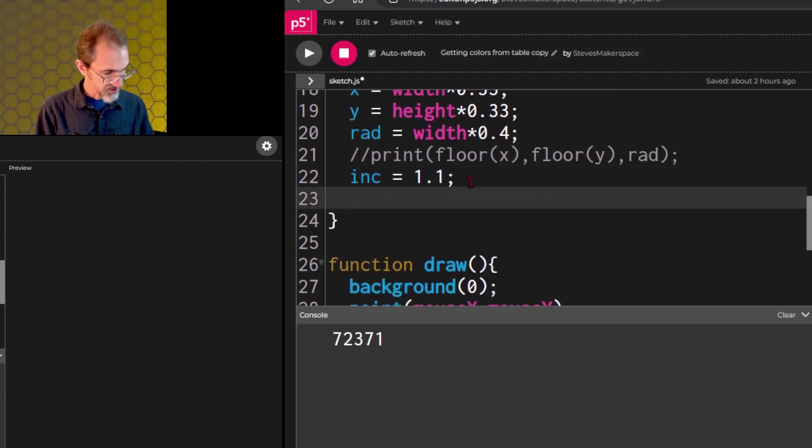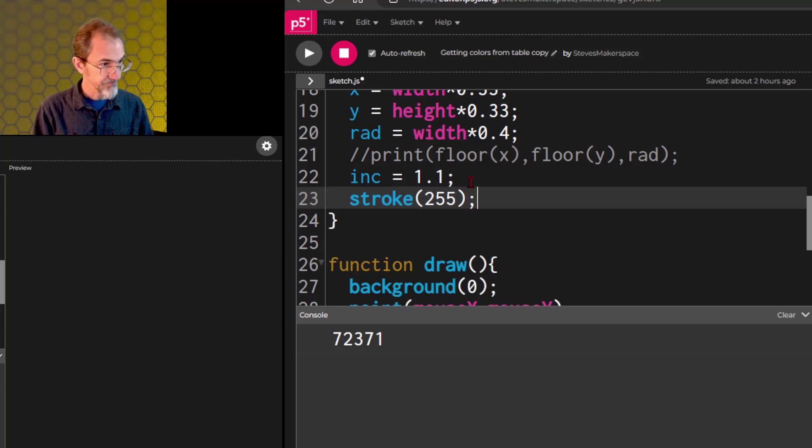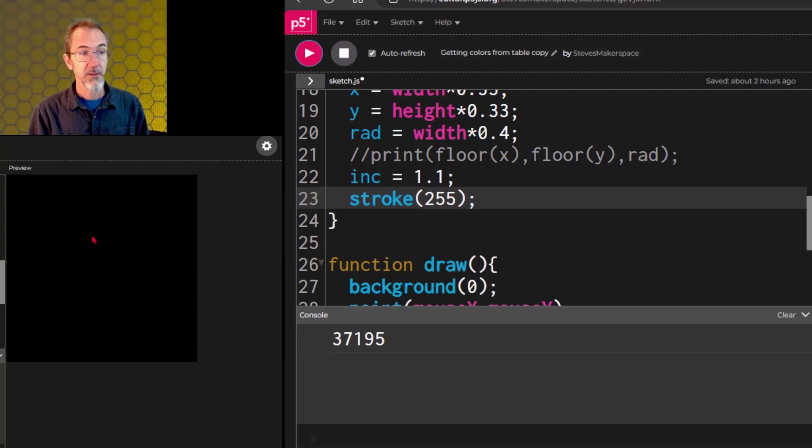Let's hit play. And now, we're doing the background. You can see the little dot in there, maybe.